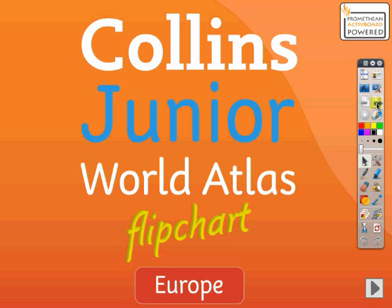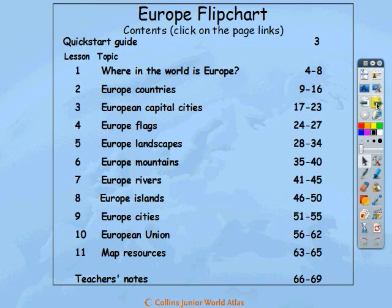The Collins Junior World Atlas Europe Flipchart has been created to support various aspects of the National Curriculum Programme of Study for Geography at Key Stage 2.